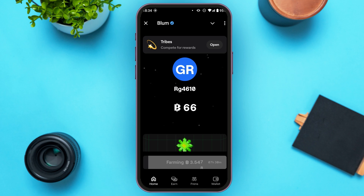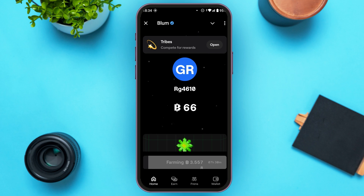Now if you want to connect Blum to Ton Wallet, all you have to do is tap on the wallet icon that you can see at the bottom right corner of your screen.